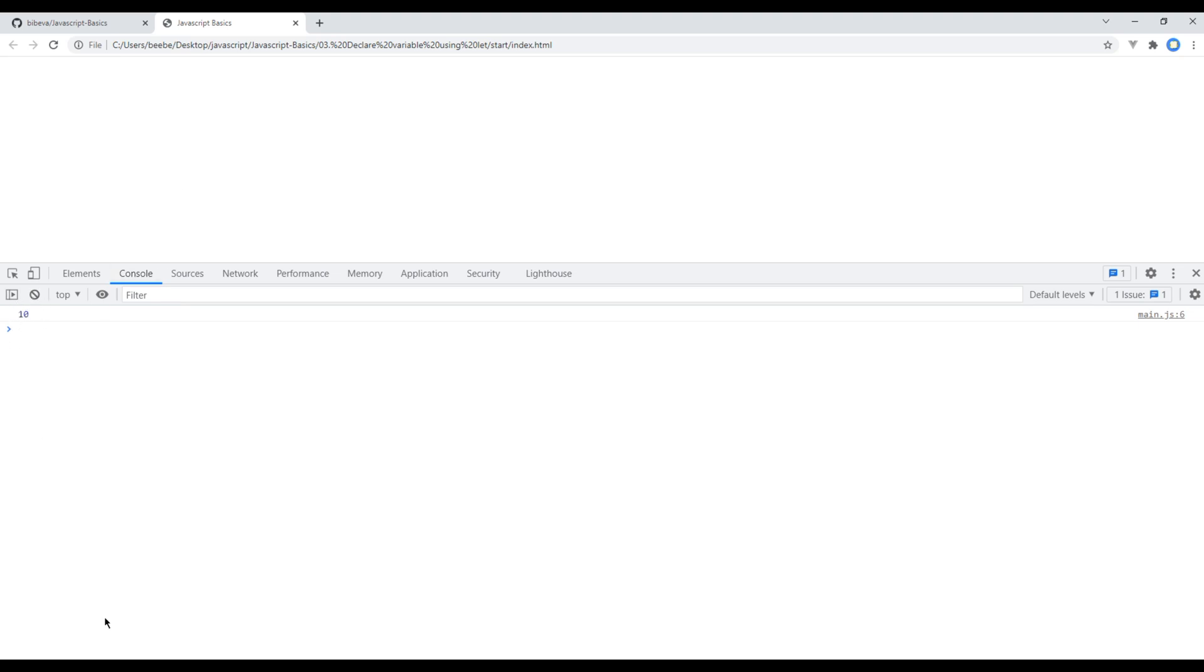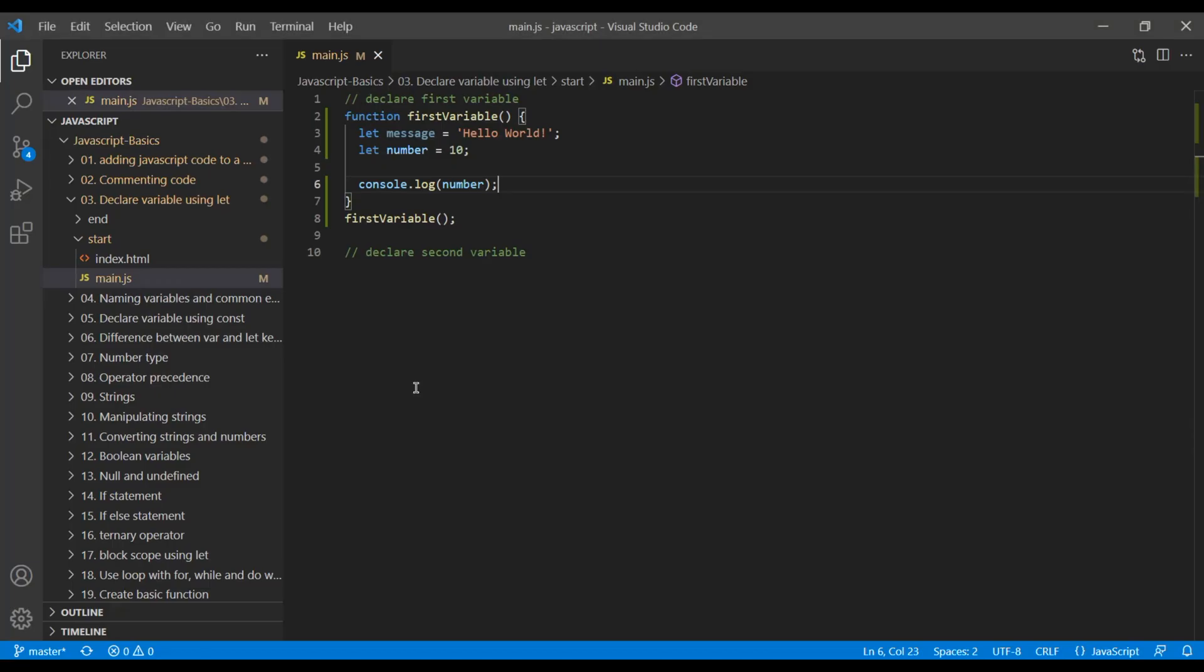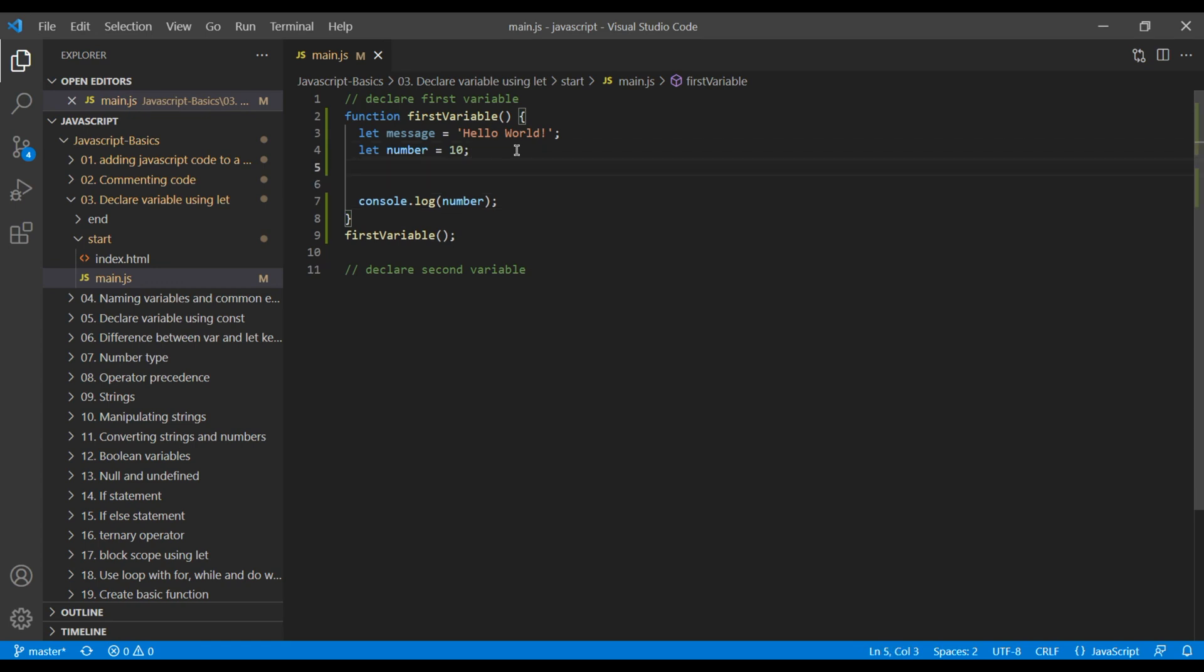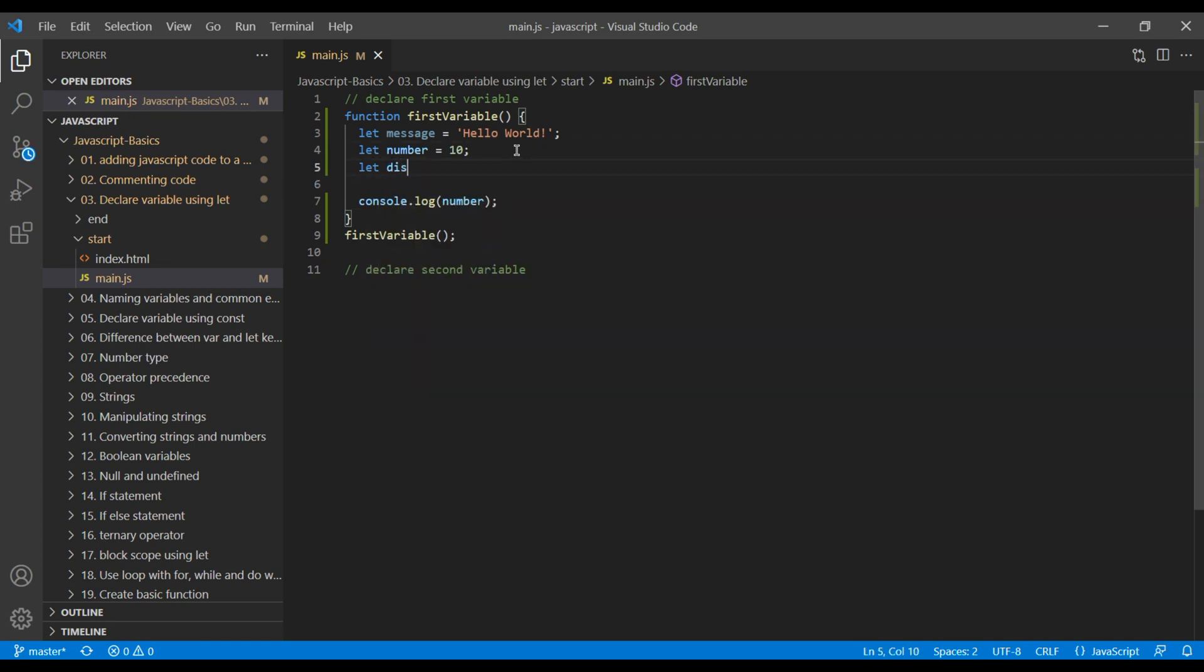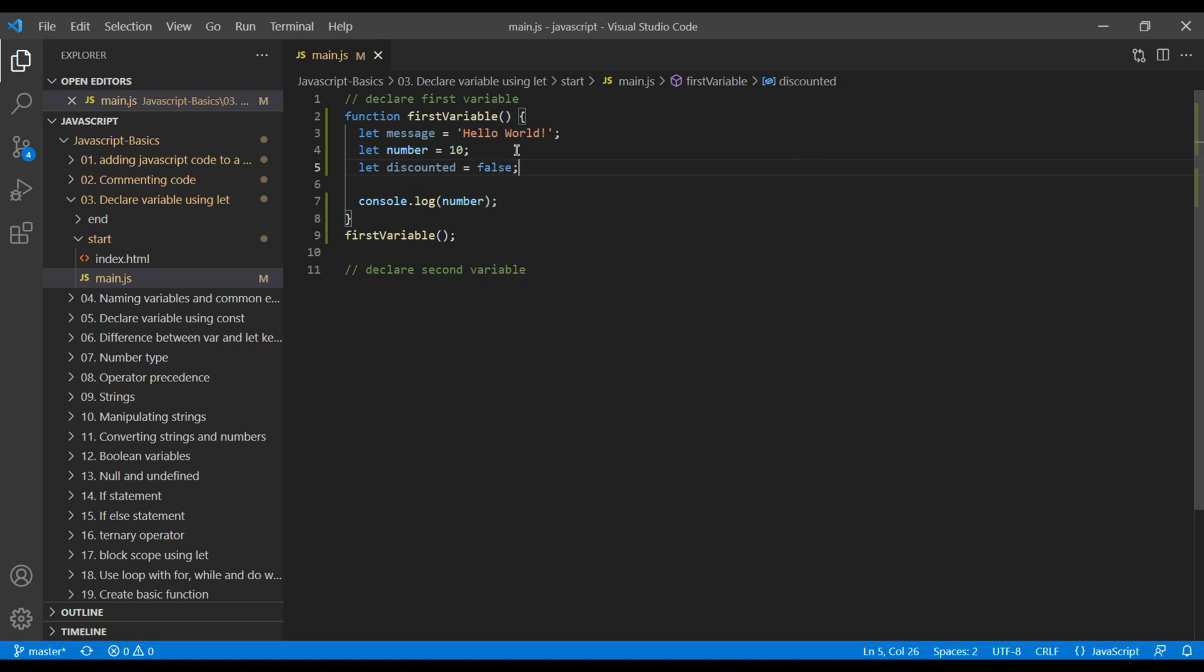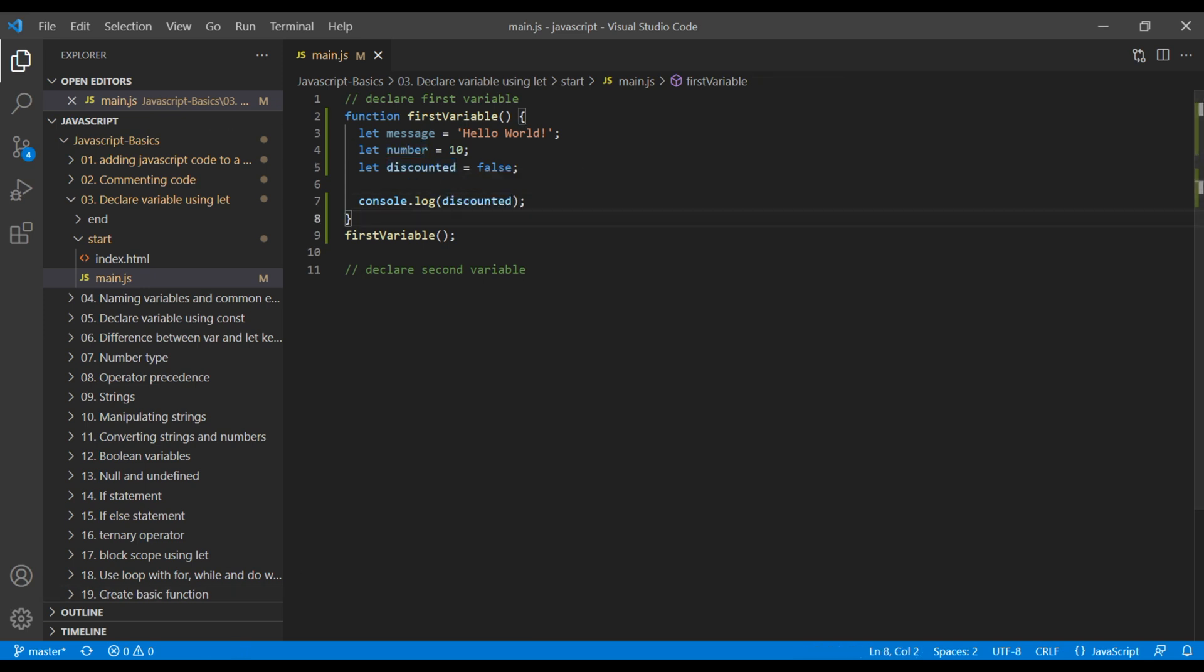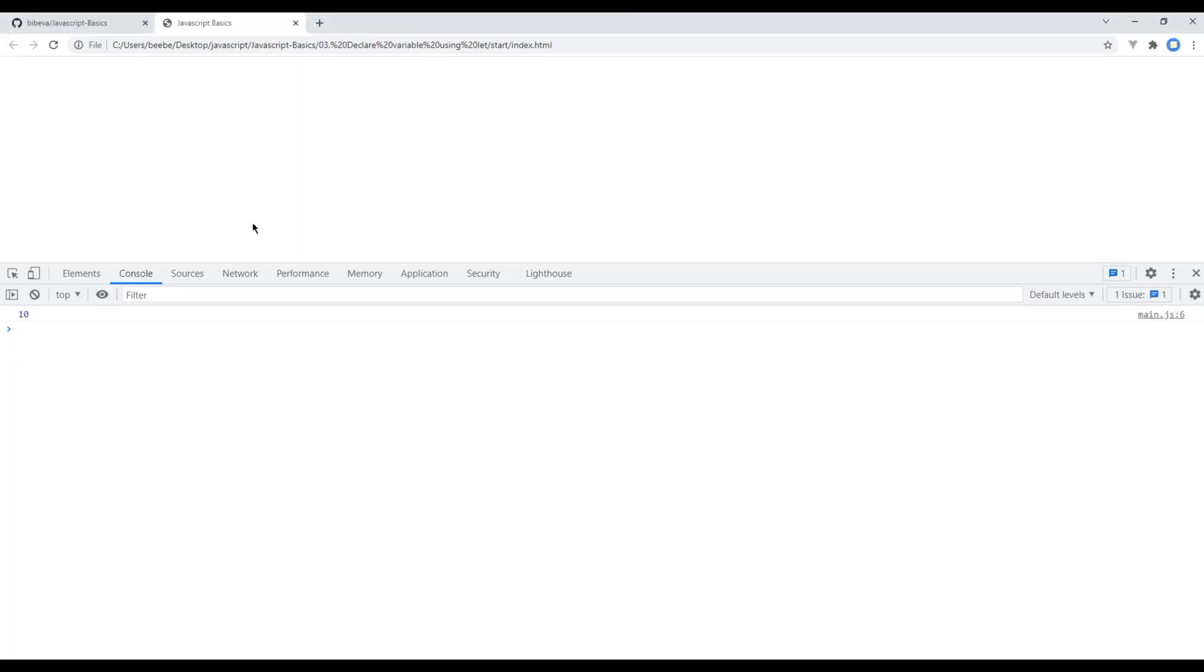Again, let's create another variable. So use let keyword and a variable name and this time I will set it to false which is a boolean data type. Now, let's use discounted in console.log. If you refresh the site, you should see false over here.